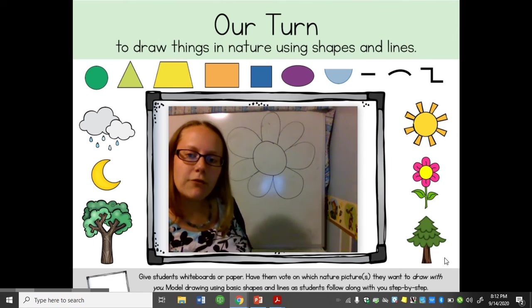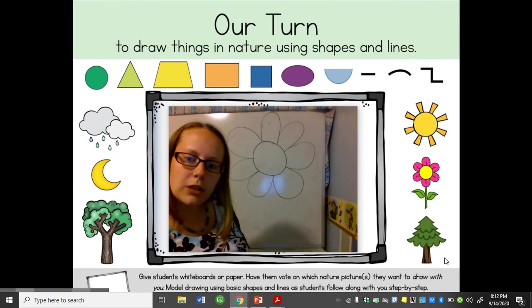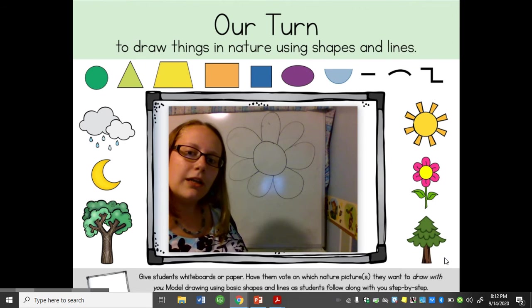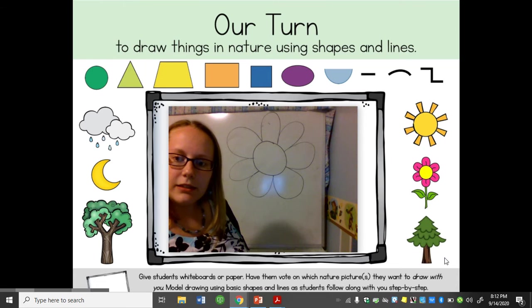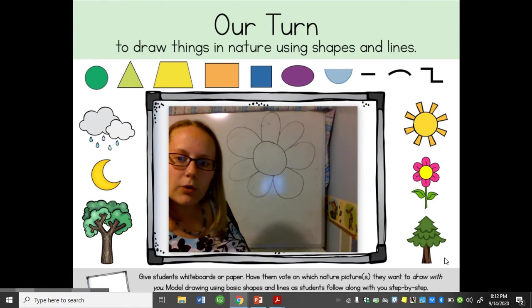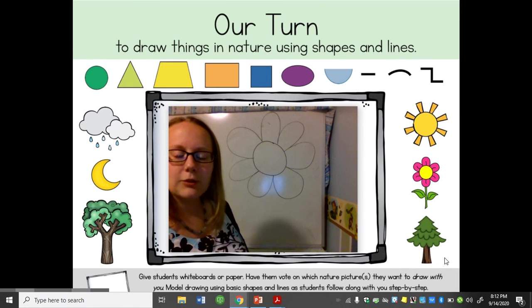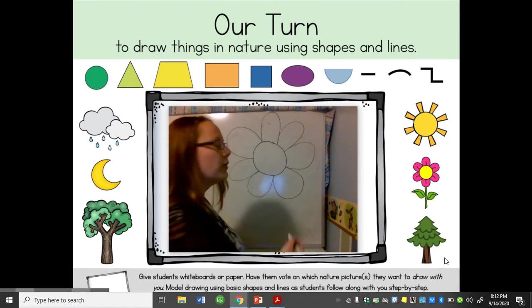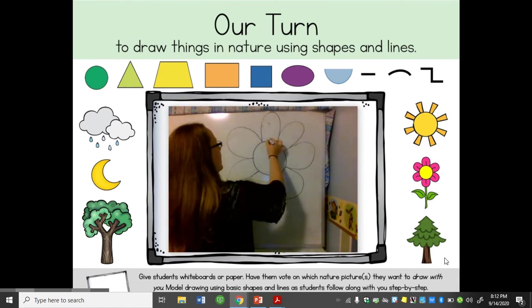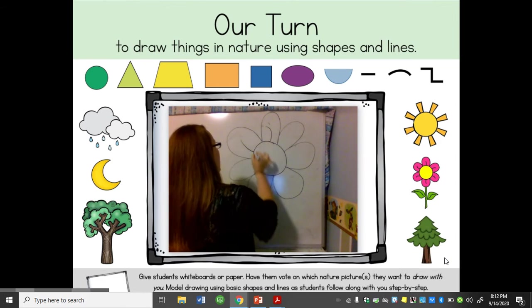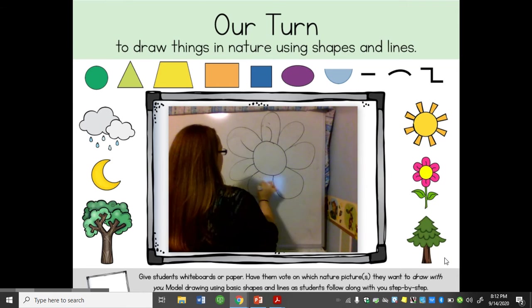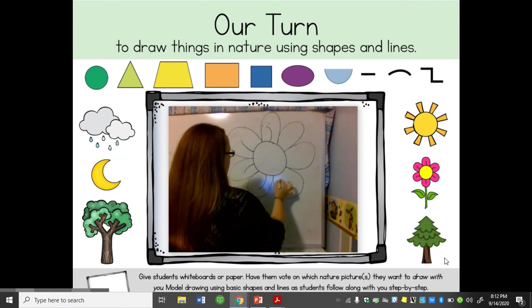Now if we look real closely at this flower, it looks like there are lines inside. Some of them are curved and it looks like one or two are straight, so it's up to you how you want to do it. I'm gonna do a little curve that way, this way, that way.